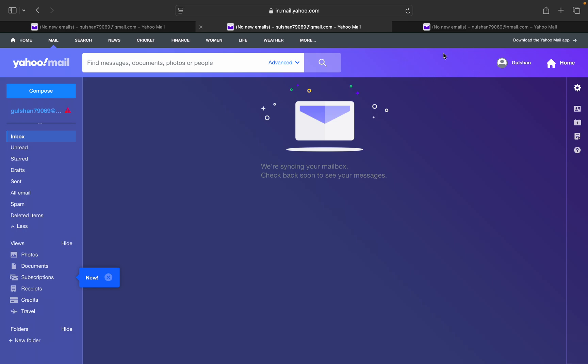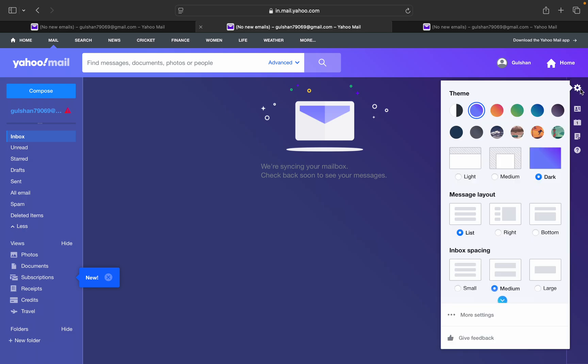At the top, you will find a message that says 'get back to classic view.' If you don't find it there, go to settings in the top right corner and click on 'more settings.'